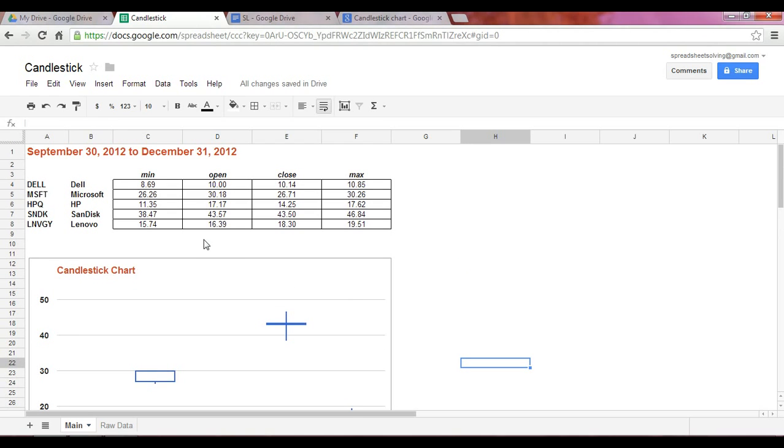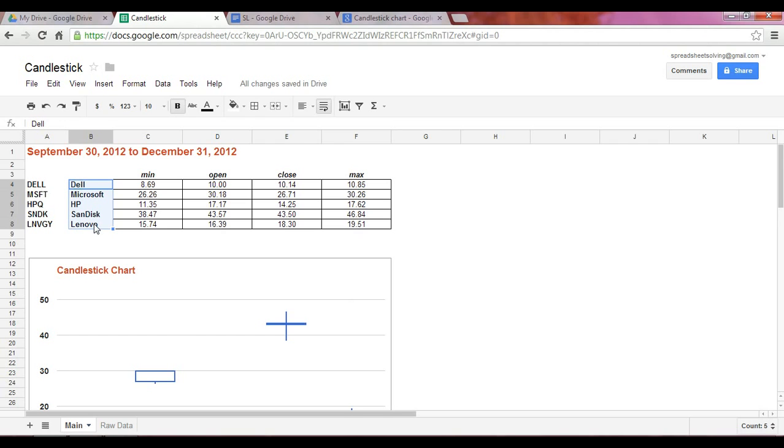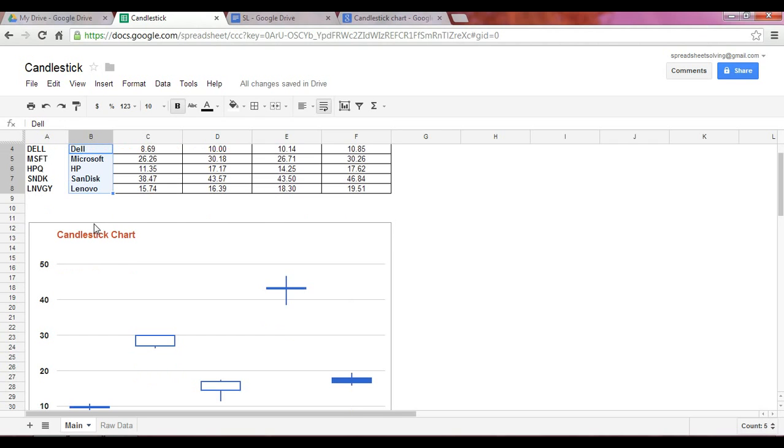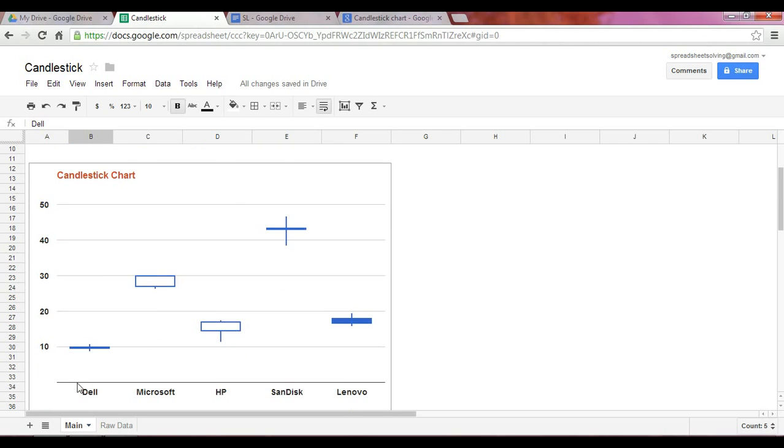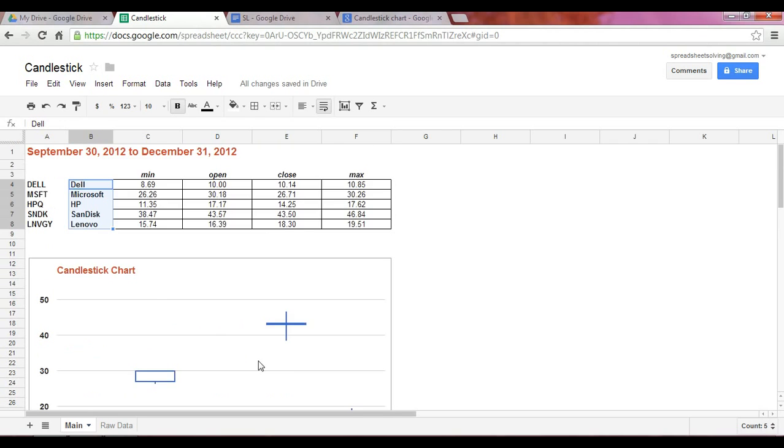First, you need to define the time period. In this case, we've defined it as the fourth quarter of the year 2012. The first column here will be shown in your x-axis. So this here, your x-axis label is reflected here.